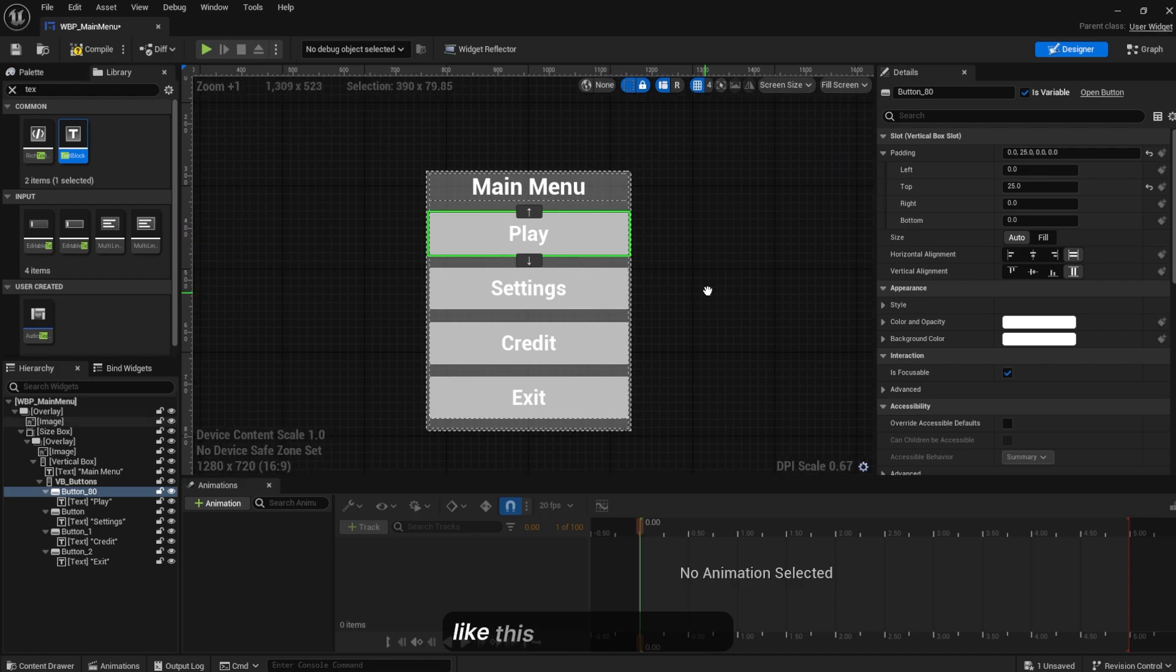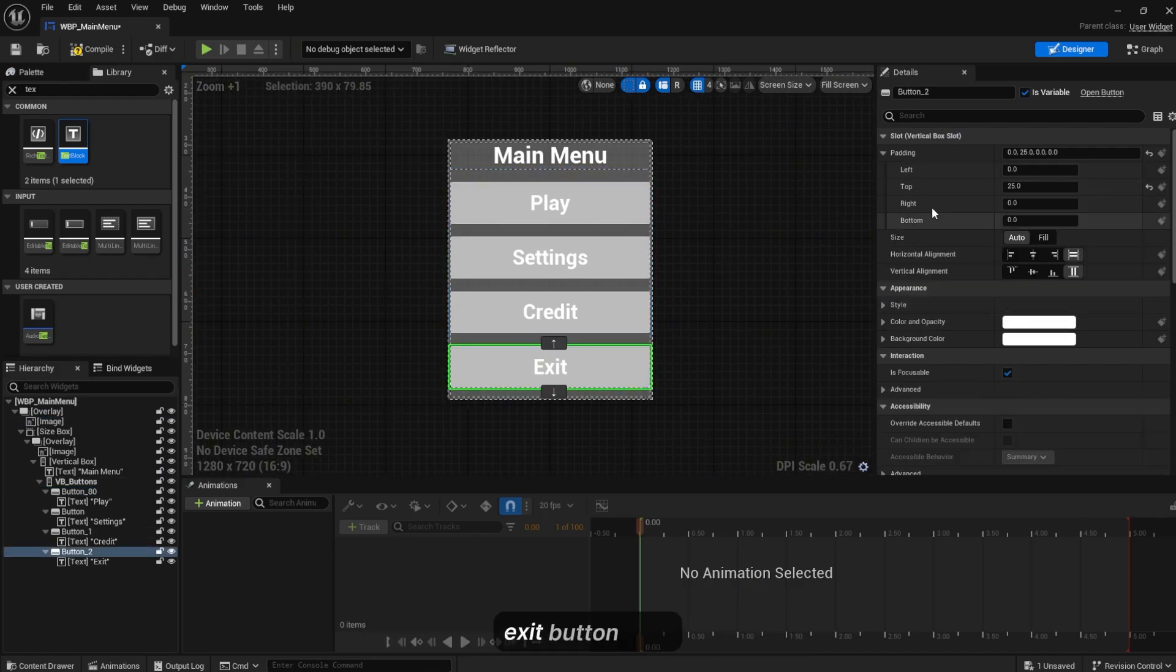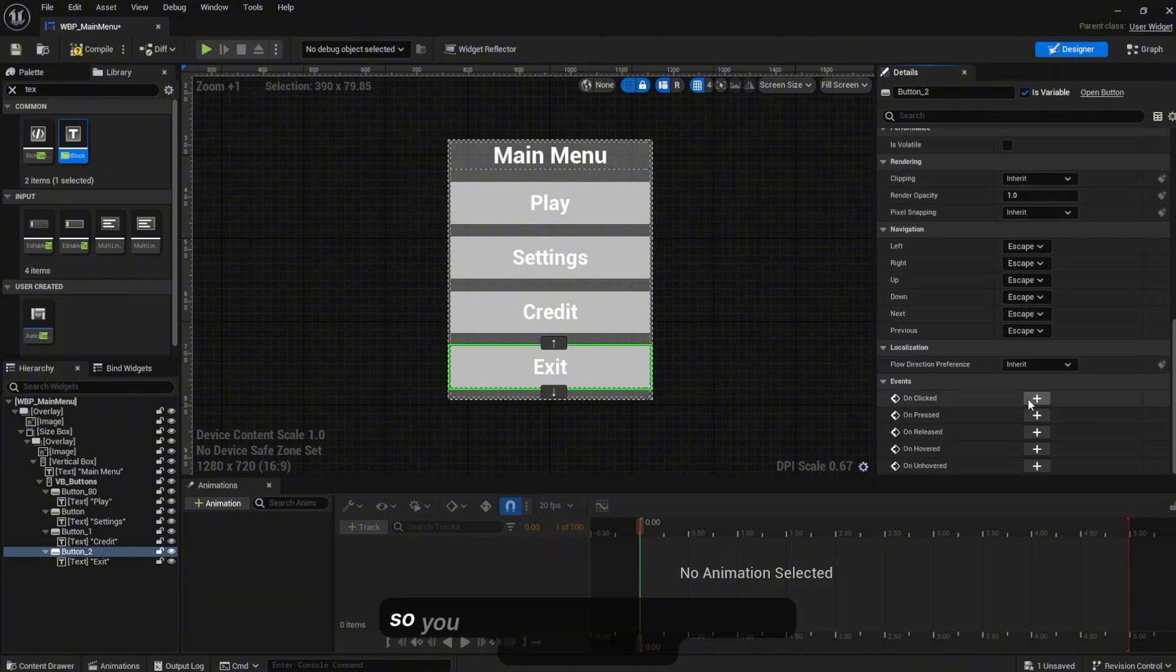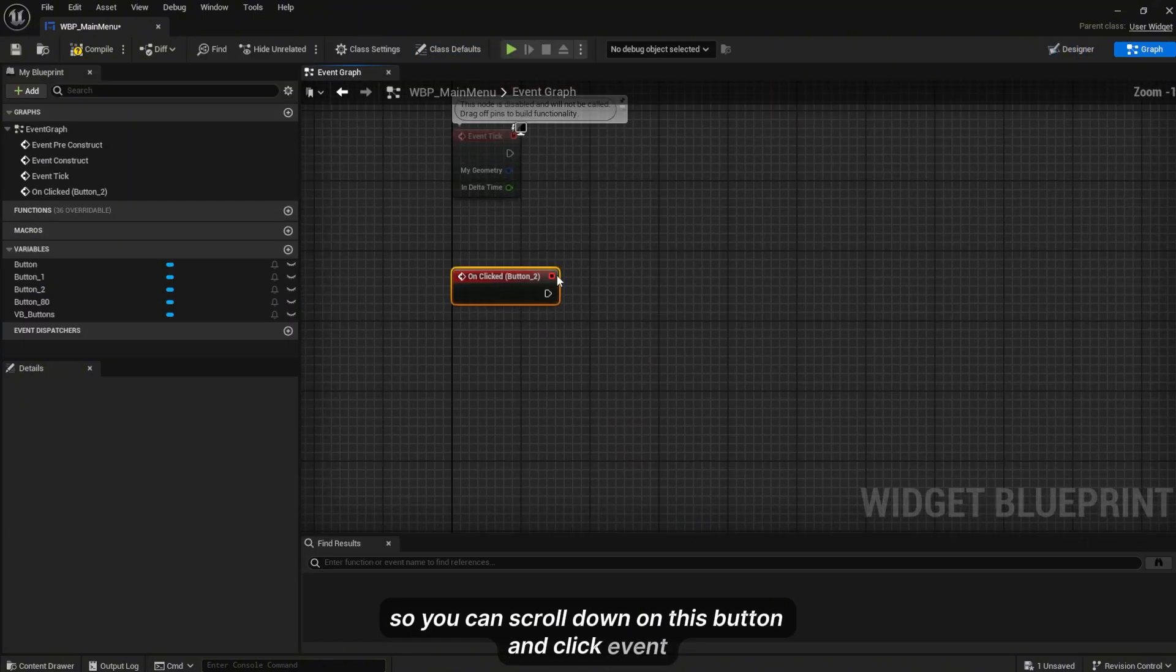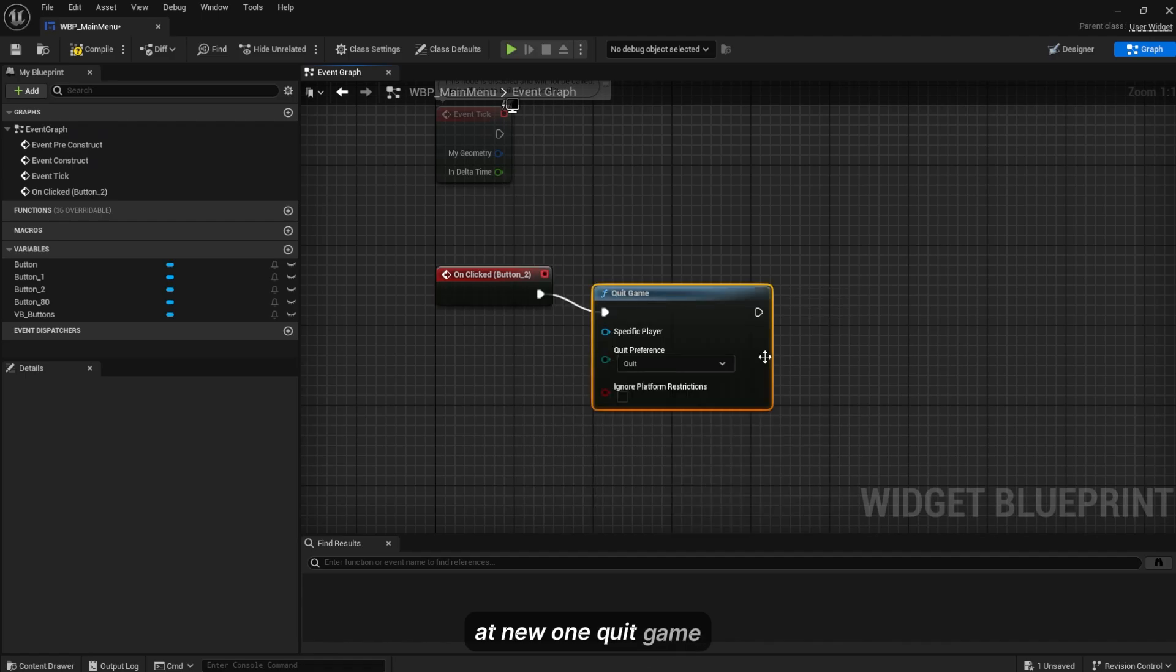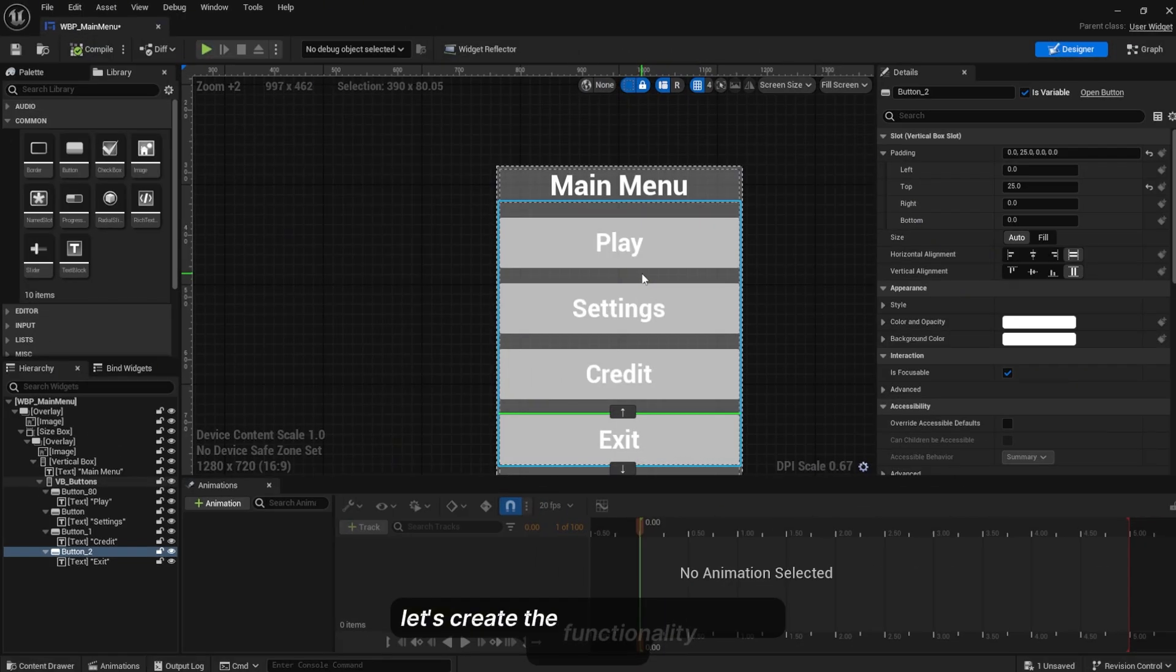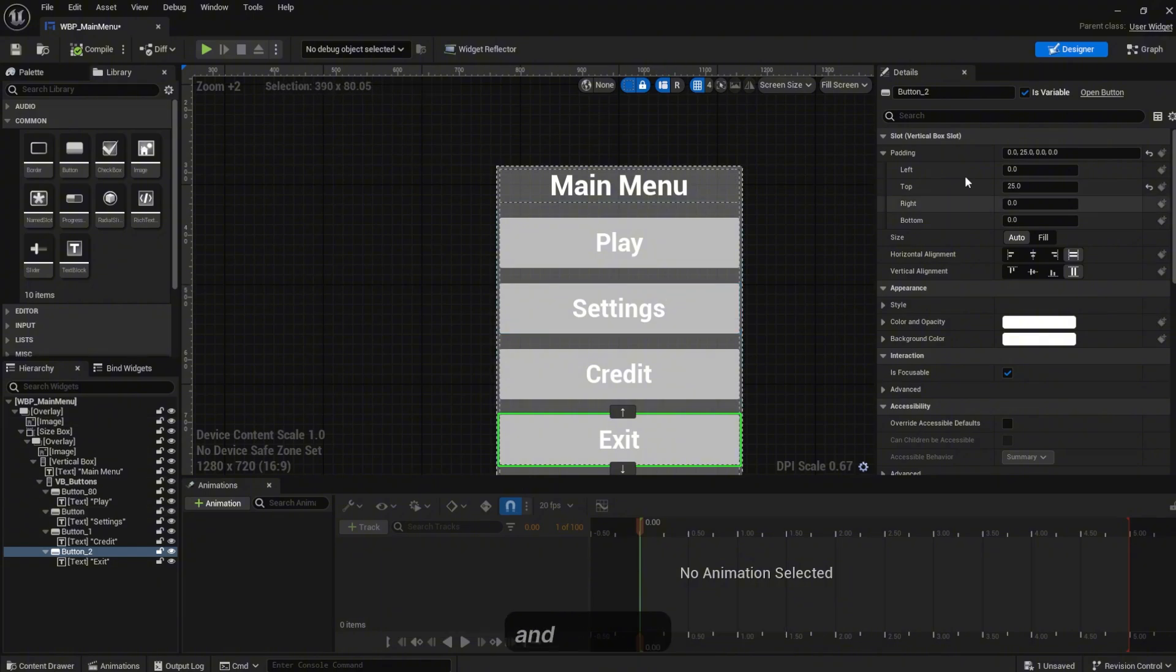For this video I will just create the functionality for the Exit button. Scroll down on this button, On Click event, add new one, Quit Game. Compile.